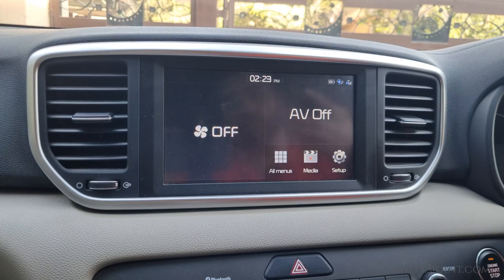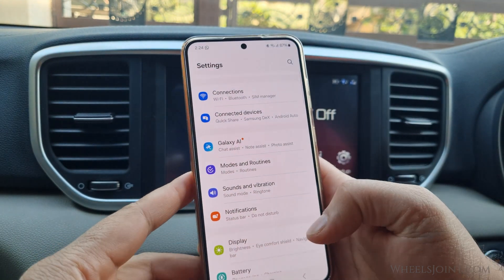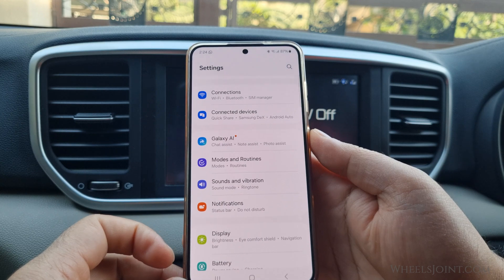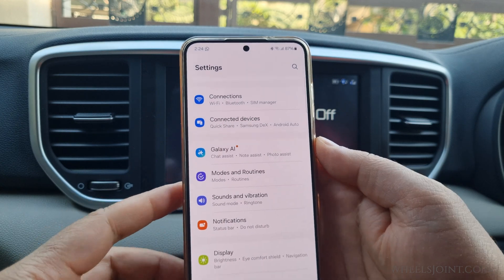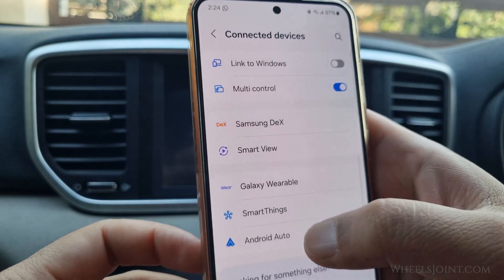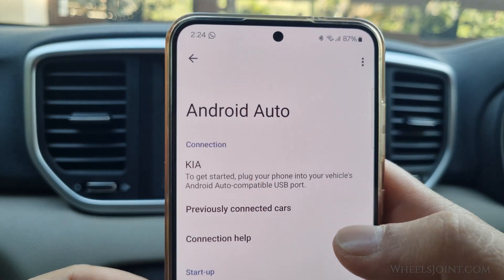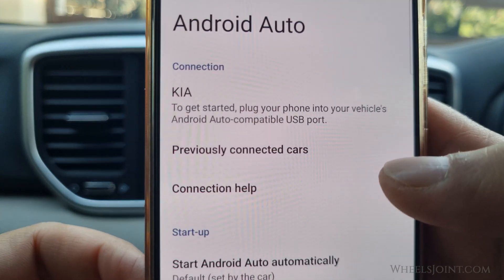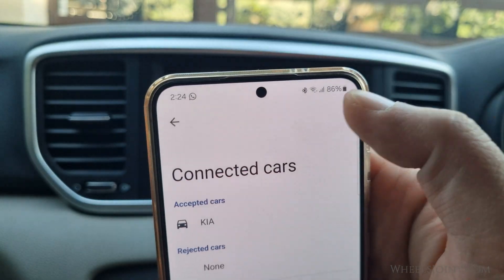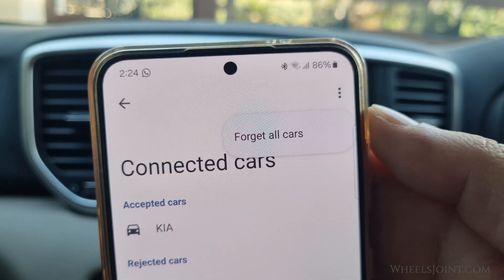If you are still having trouble getting Android Auto to work, one troubleshooting step is to delete the existing connection profile of your Sportage from your phone and then reconnect the USB cable. This can help clear any existing connection issues between the phone and the infotainment system. To do this, go to Android Auto settings under Connected Devices on your phone and delete your Sportage under the Previously Connected Cars submenu.